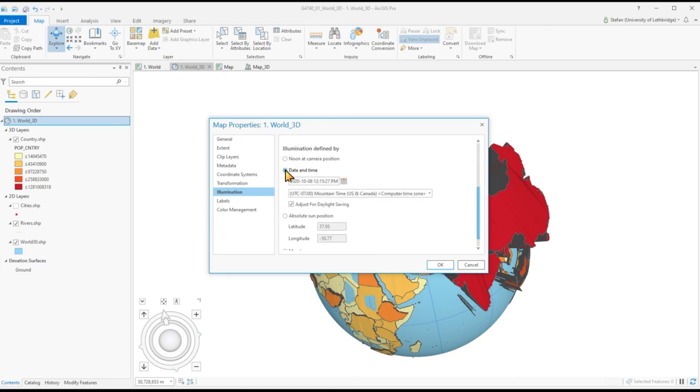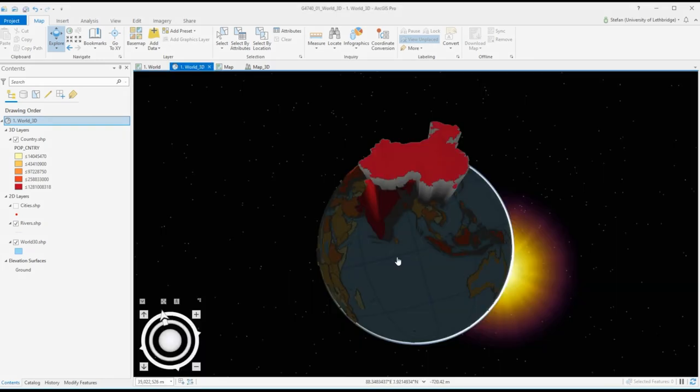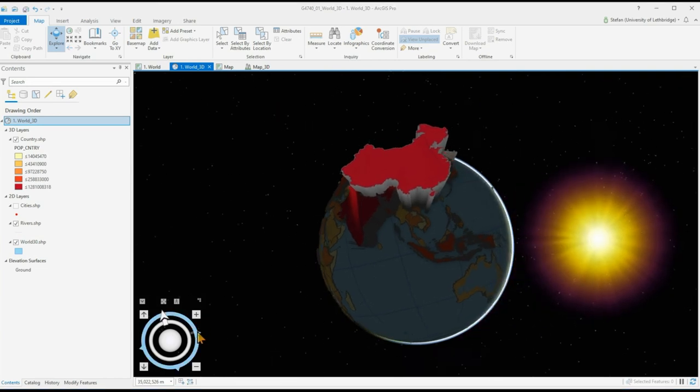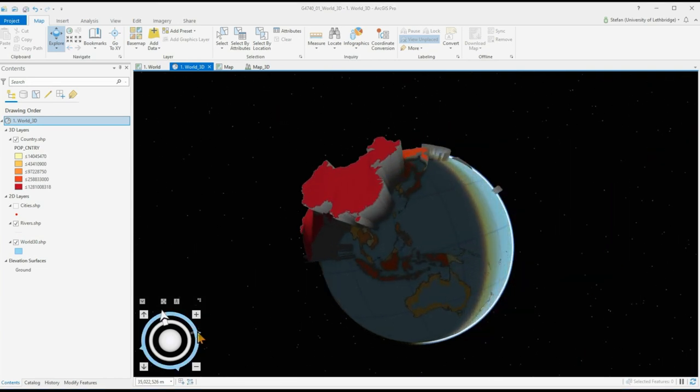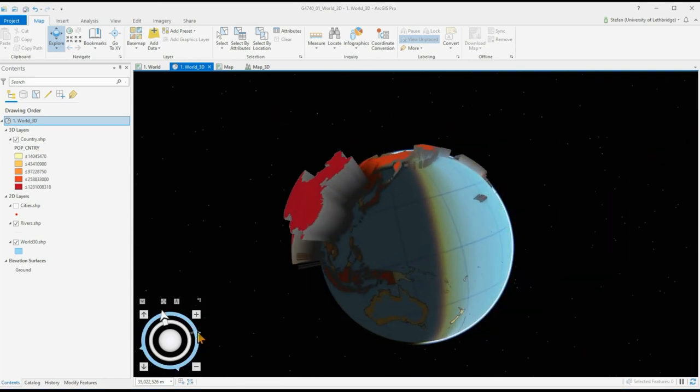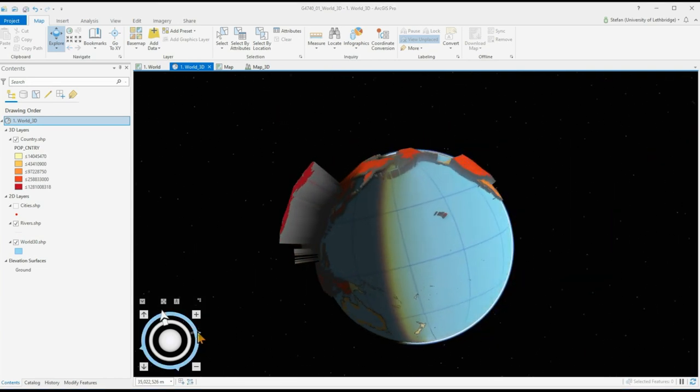And just use the current time in Canada.